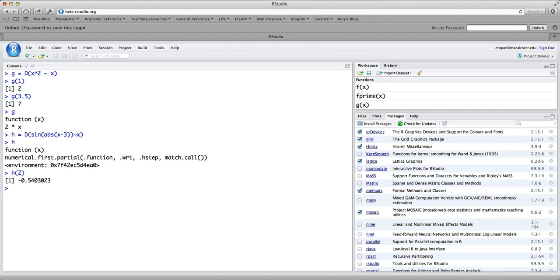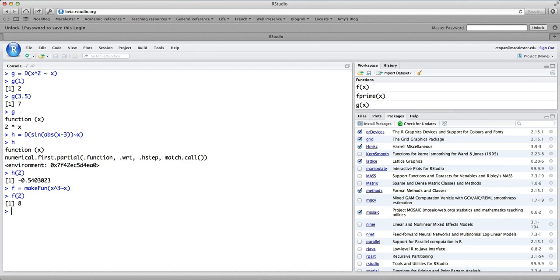So far, when computing derivatives, we've been typing the function directly into the derivative command — like x squared, or sine of absolute value of x minus 3. But you can also differentiate a function you've previously defined. So if I said f equals make fun of x cubed as a function of x, then f is just the cubic function, so f of 2 should be 8. I can now differentiate that previously defined function: f prime equals D of f of x with respect to x. The derivative of x cubed is 3x squared, so plugging in 2 should give 3 times 2 squared, which is 12. And it does.